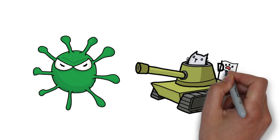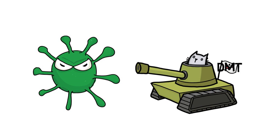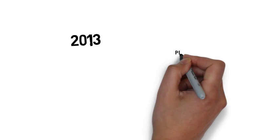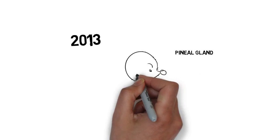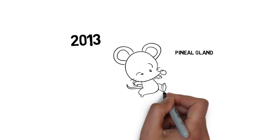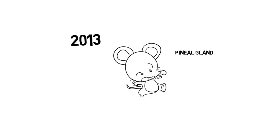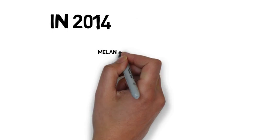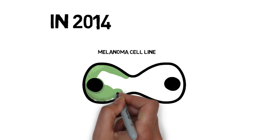In 2013, researchers found DMT in the pineal glands of rodents. In the following year, researchers stated that the biosynthesis of DMT takes place in the melanoma cell line.